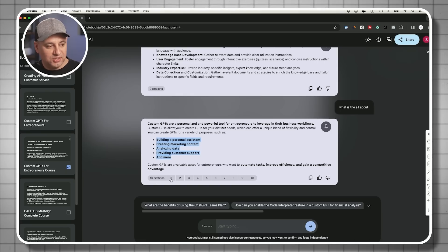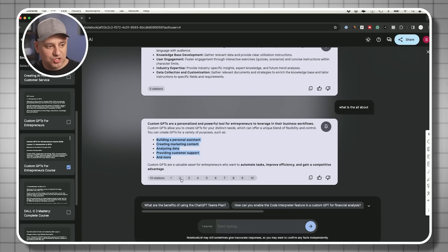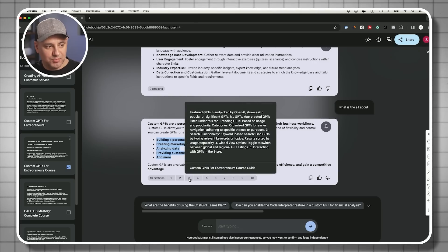Again, all the citations are going to be available and you could just hover over them too, so you don't have to click to see where it pulled that information from.